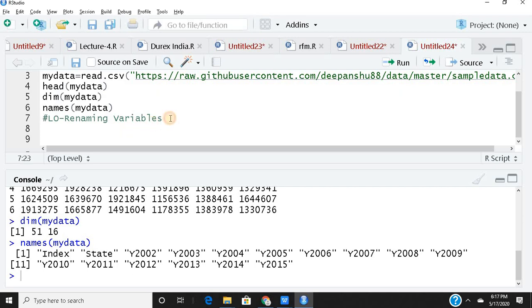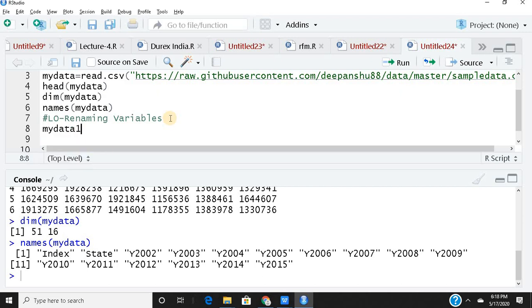Very simple, I'll just give my data another name because I don't want to mess around with my original data set. So I would create a new data set called my data one, so I'm making a copy of my original data with a renamed variable. Now I want to rename my index as index one. How do I do it? Just see.